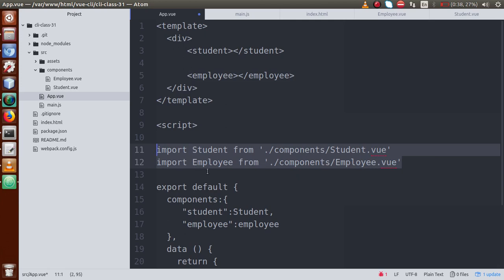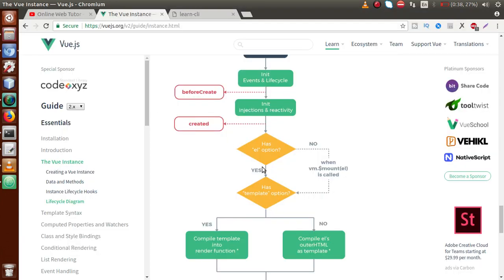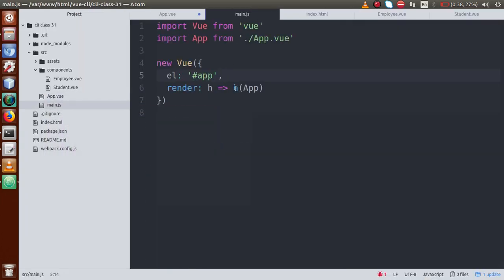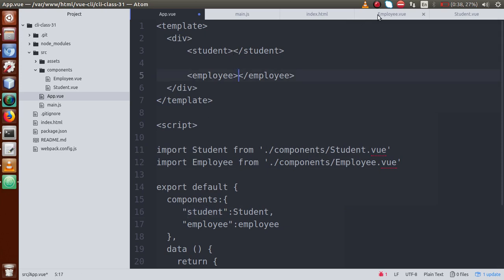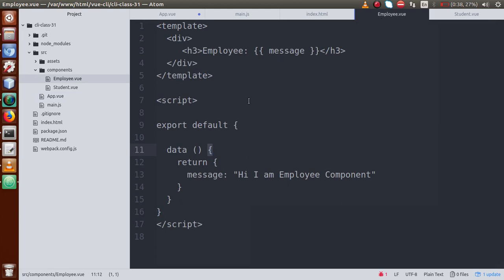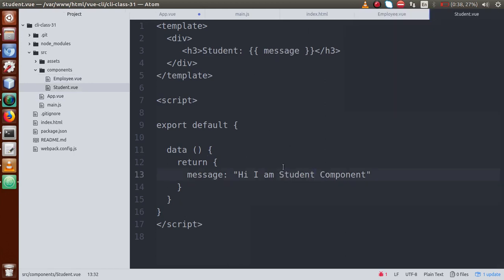We have imported the two components — student and employee — into app.view. Inside the template, we add the student and employee tags. When these component tags are called, the corresponding contents from employee.view and student.view will load accordingly. So let's save this file.